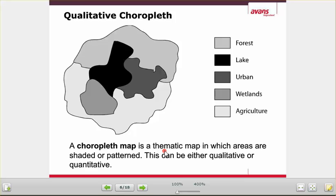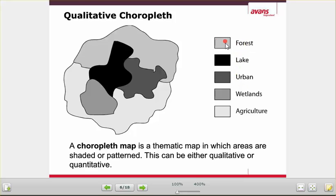A quantitative choropleth would be a map of, say, population. If this were a population map, this could be the most densely populated area, this slightly less, even less, and this the least. And here on the right, instead of having categories, you would have numbers — so this color would be 0 to 25 people per square kilometer, this would be 25 to 50, et cetera. So a choropleth map is a thematic map using polygons, which can be qualitative — given categories — or quantitative, showing ranges.